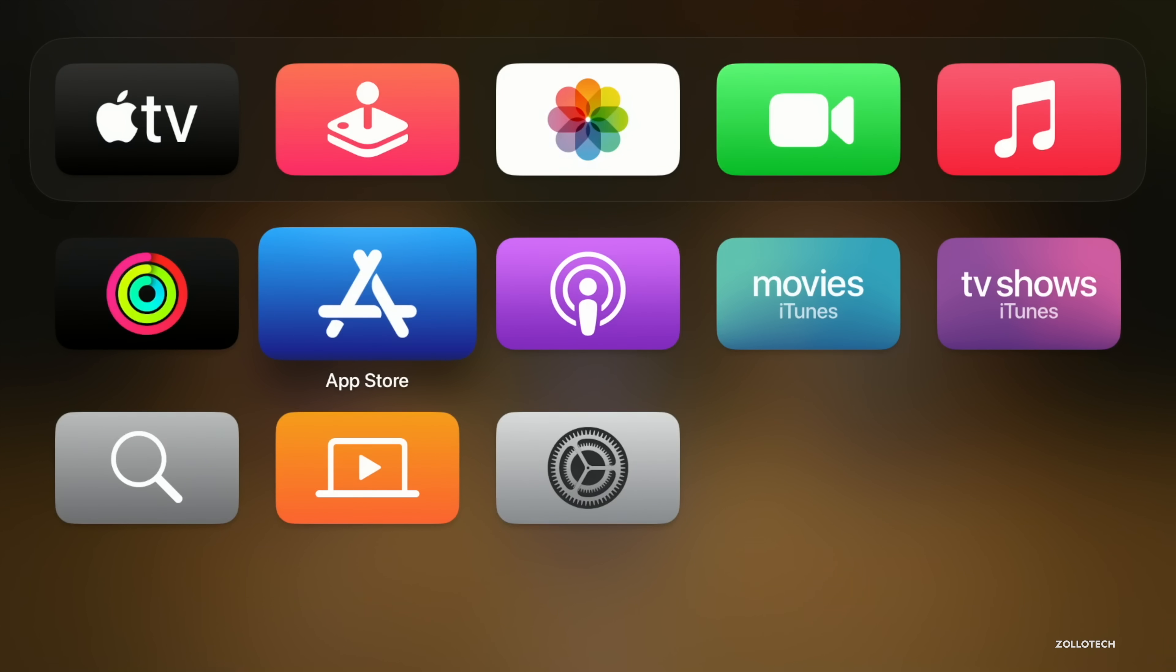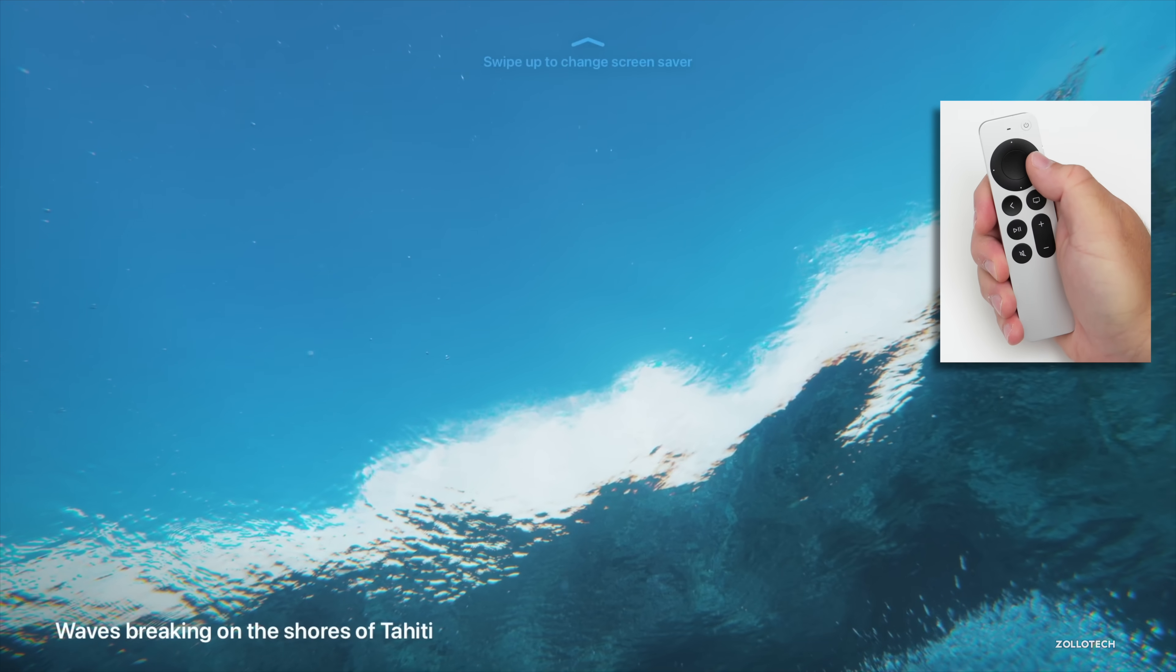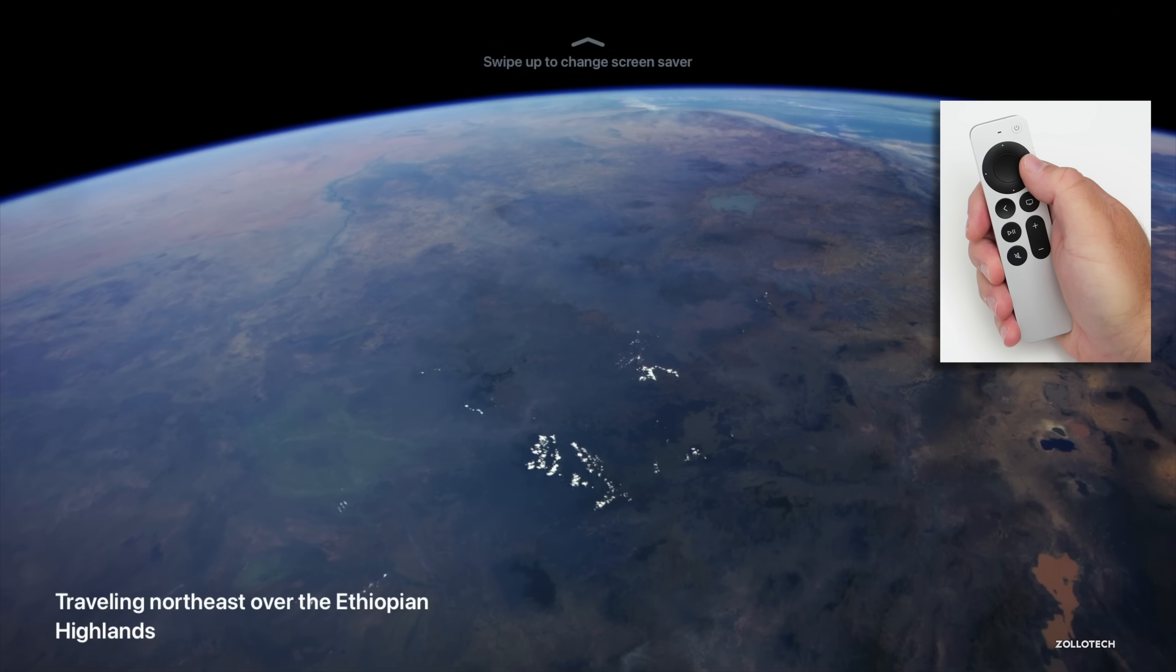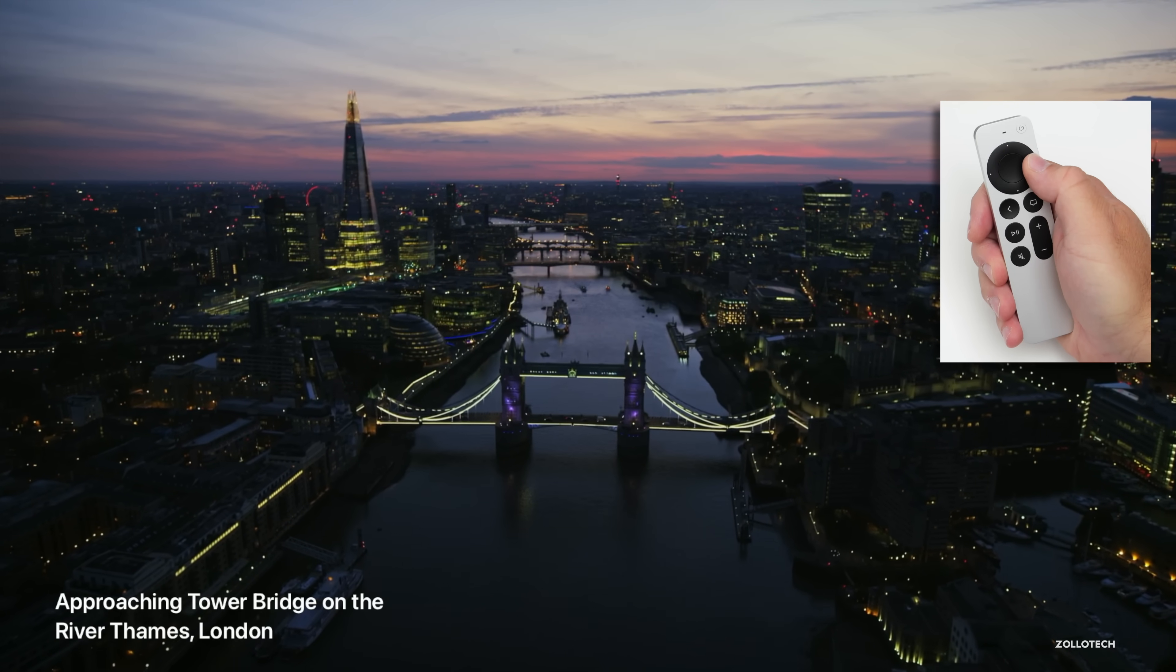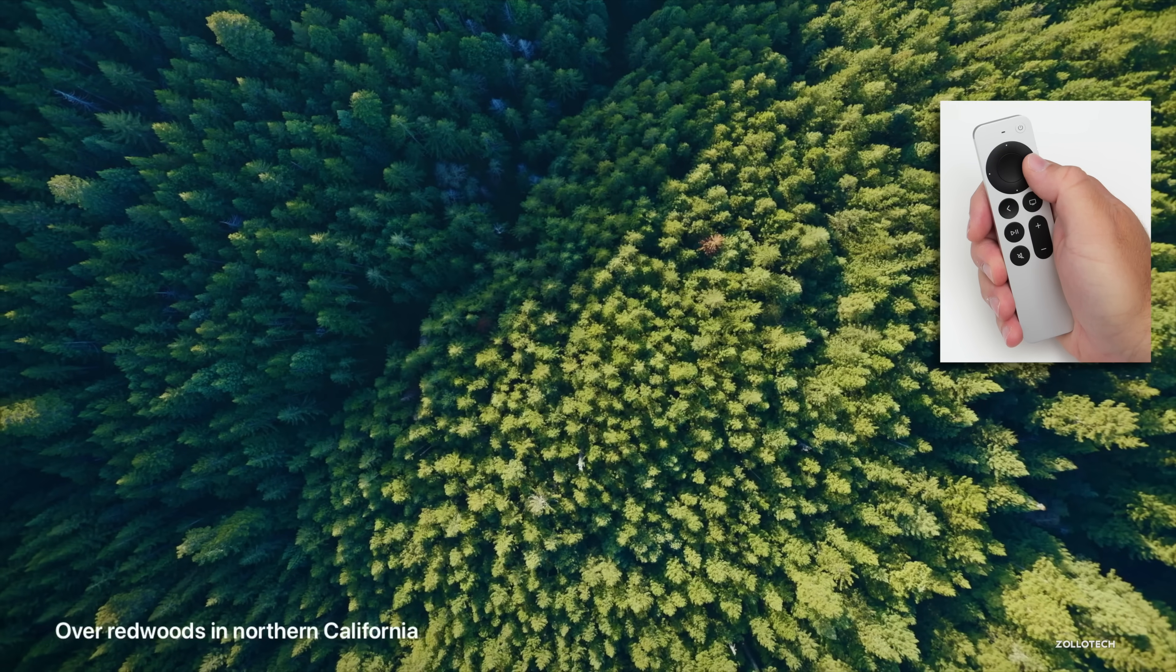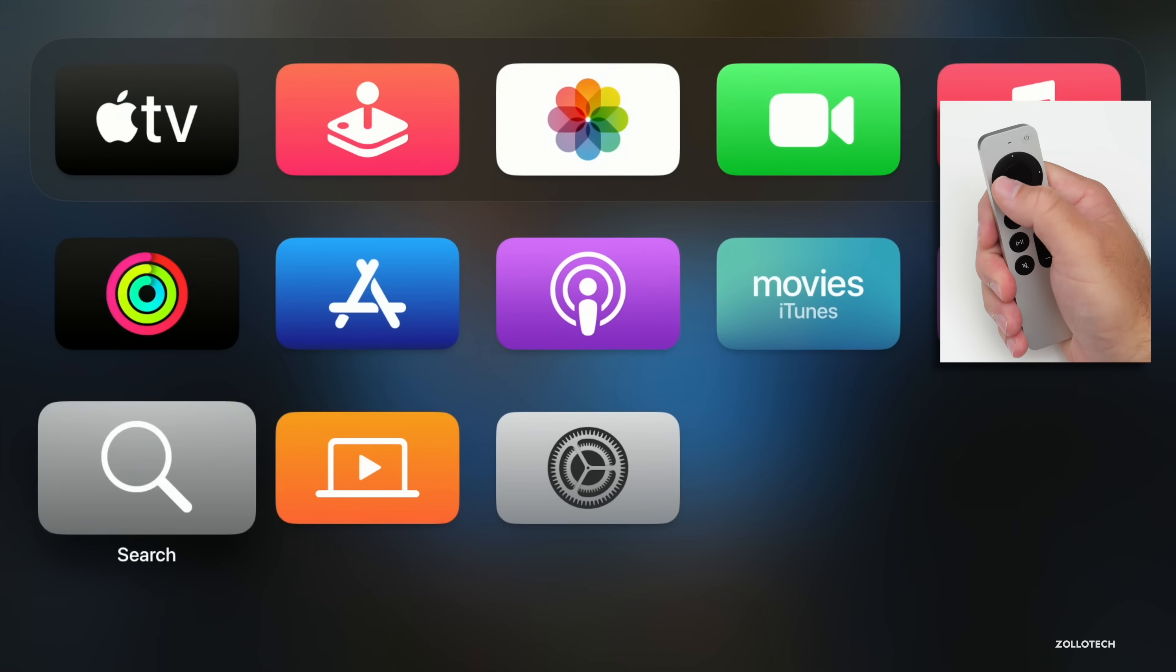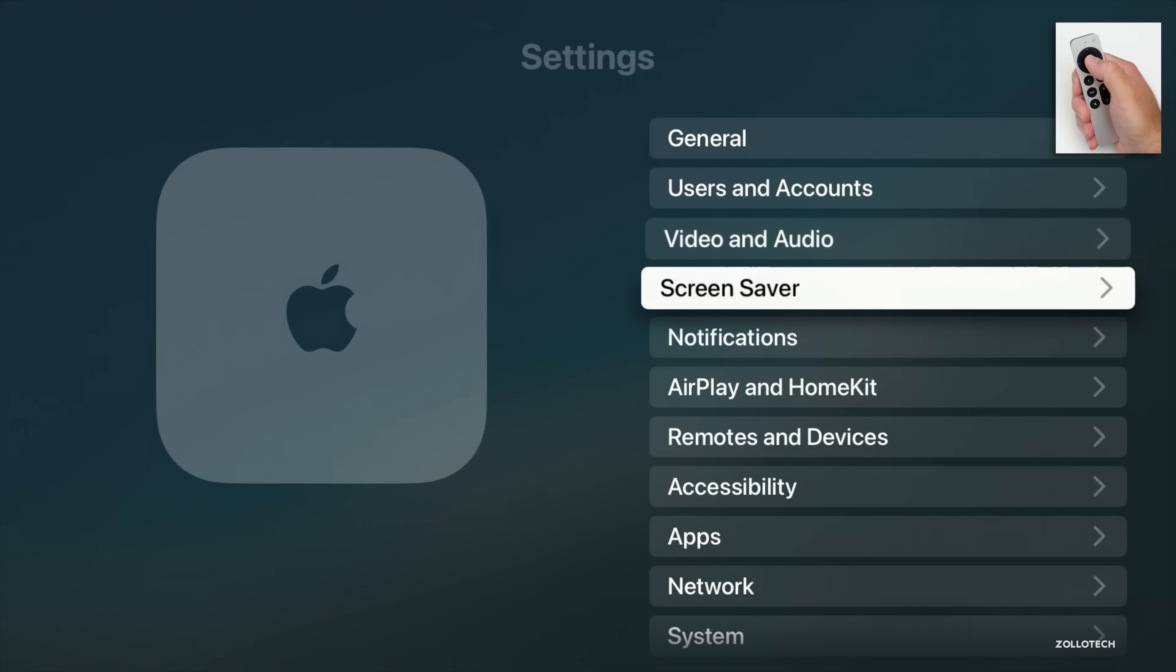We also have some new screen savers that Apple's adding. Of course, you'll see some new ones as they sort of cycle through over time. They'll download to your device and you'll start to see them. There's some new options here that Apple's adding for TV and movies, as well as Snoopy eventually. We haven't seen any of those in the earlier betas either, but they should be coming eventually.